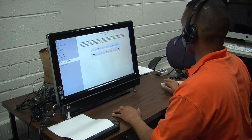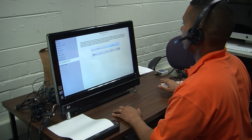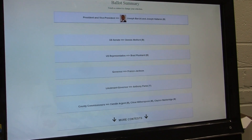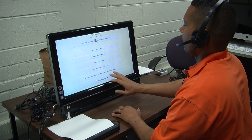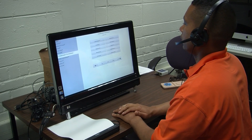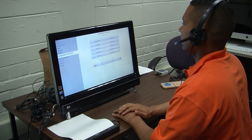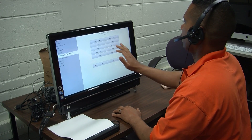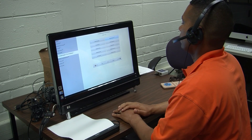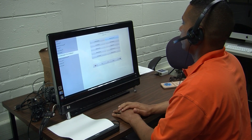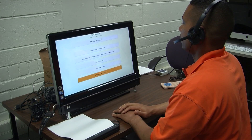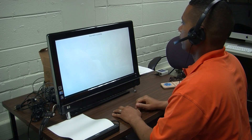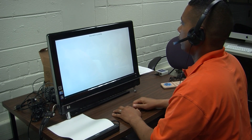To review your ballot, say vote. Selected. This is your ballot summary. You have voted in all eight contests. Selected. Lieutenant Governor. You are voting for Lieutenant Governor. Selected. Anthony Parks. Selected. Review my ballot. Your ballot is being printed.